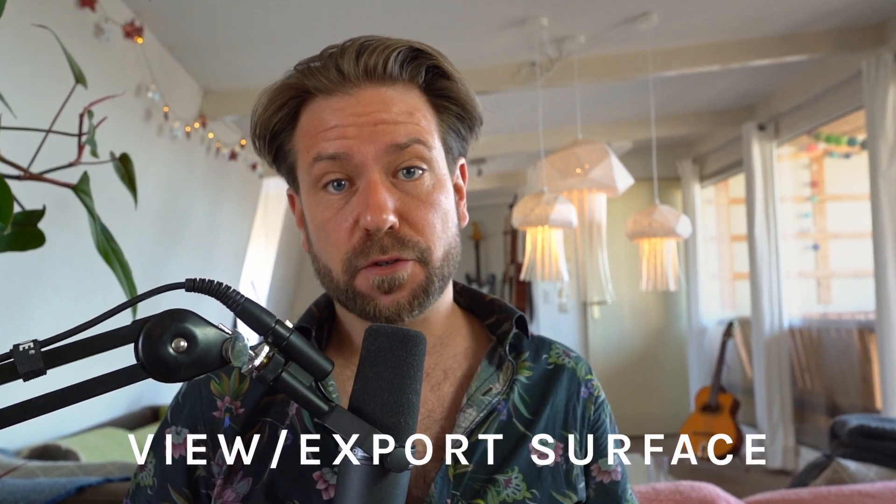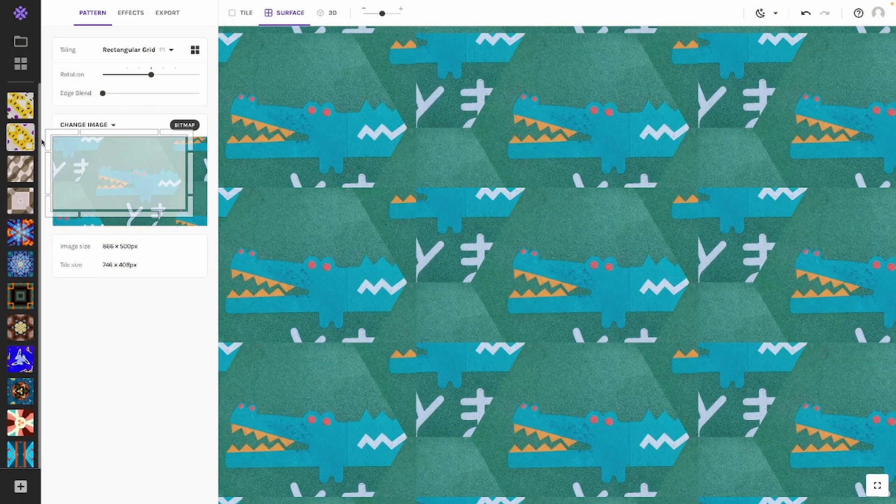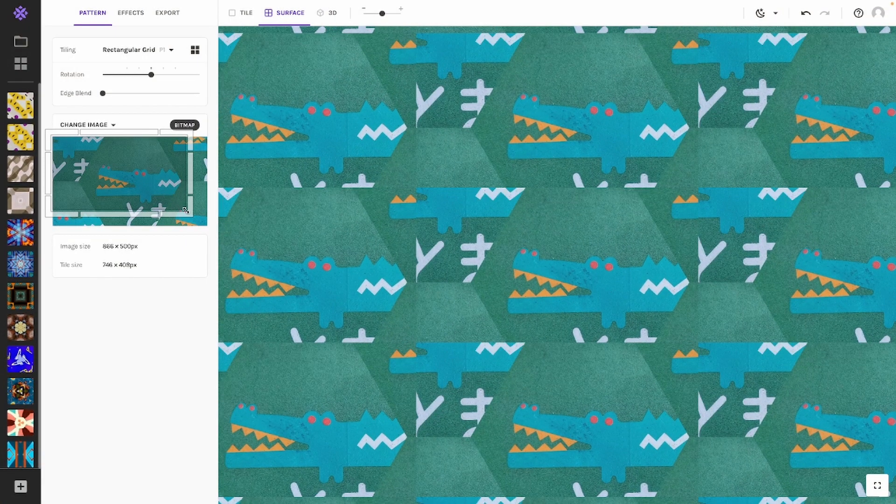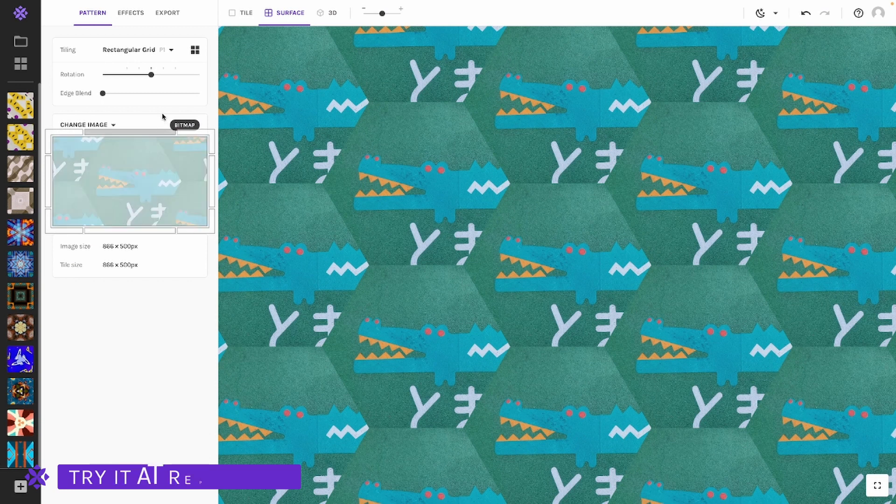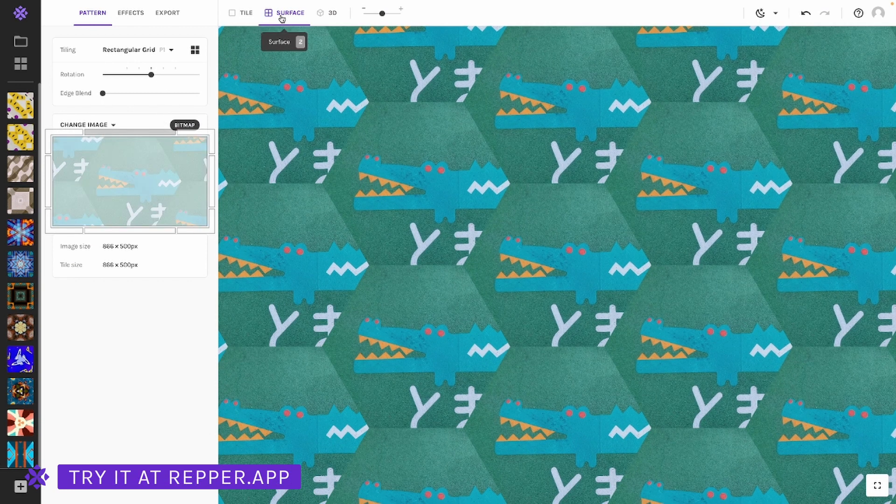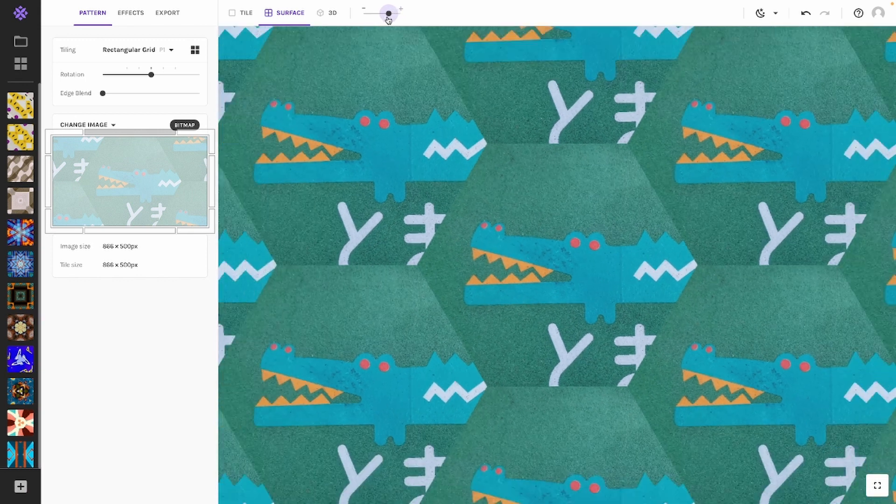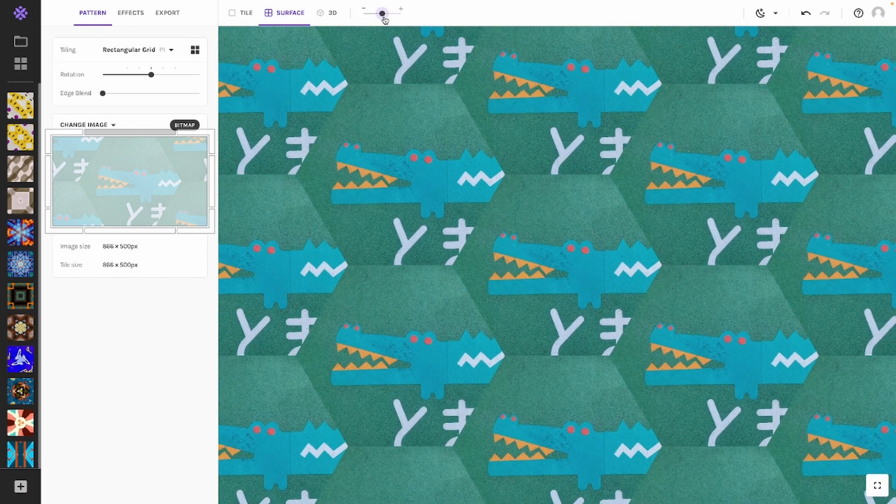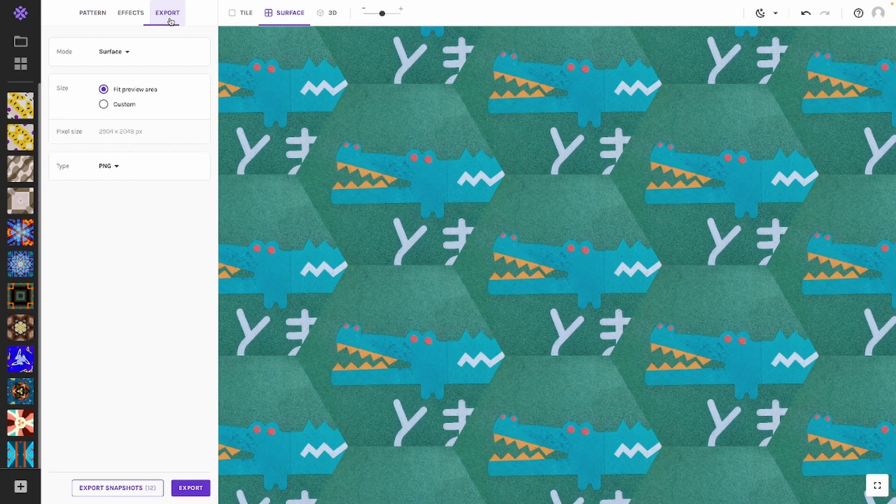View and export your pattern as a surface: Select your entire pattern and make sure to select surface mode. You can zoom in and out to adjust the amount of repeats. It is also possible to customize the size and repeats of your surface even further.